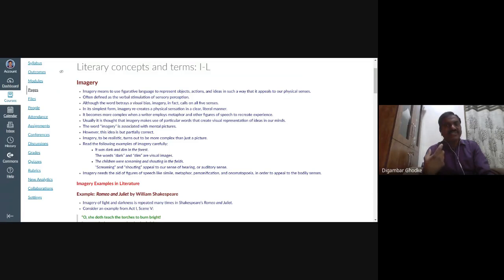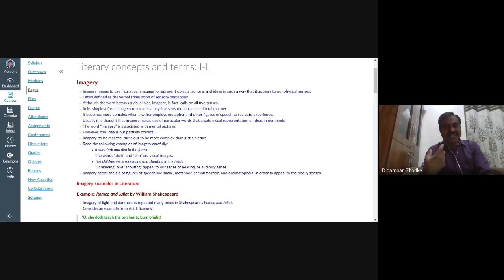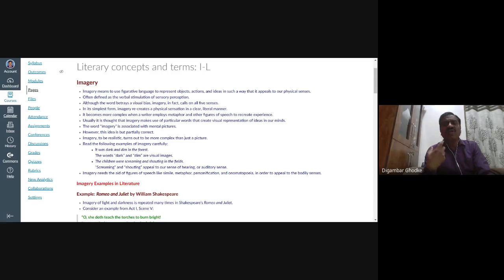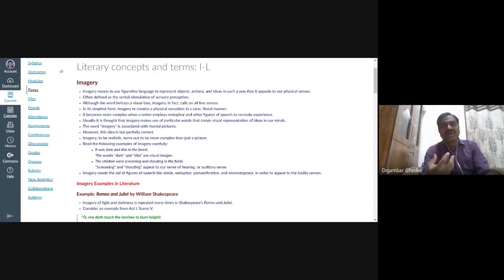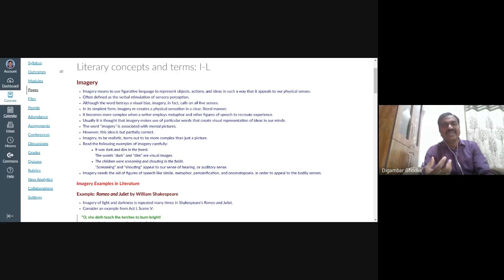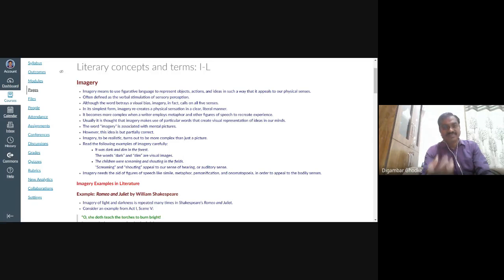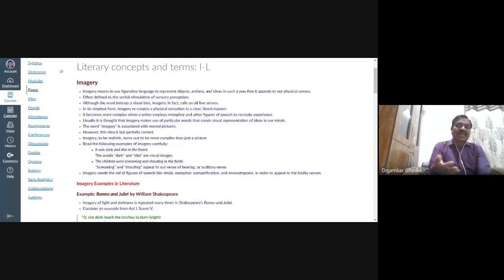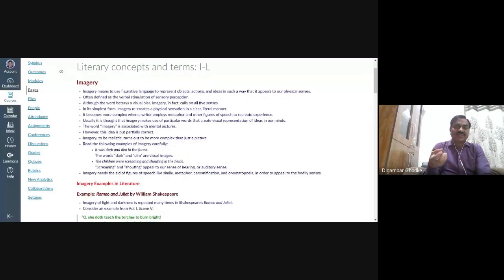The word imagery has a kind of visual bias. Imagery calls on all five senses. It appeals to all five senses. Of course, imagery can be taken as only visual, something which can be seen with eyes. But it is beyond that means it includes all five senses.